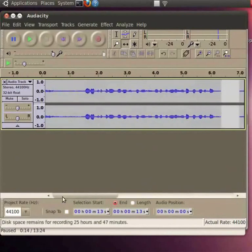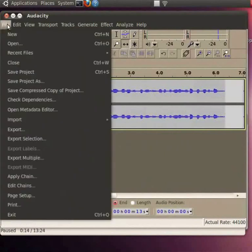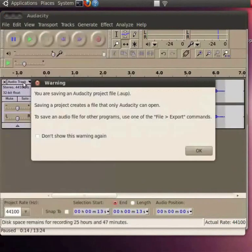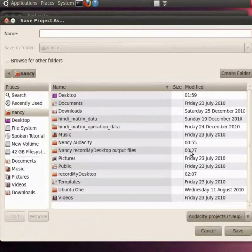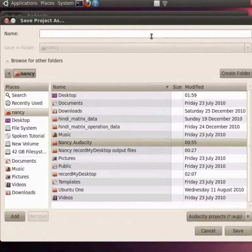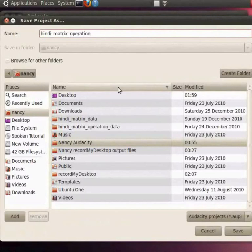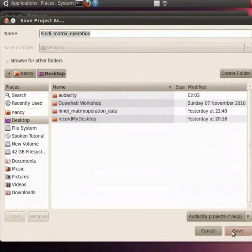Once we have synchronized the beginning of each sentence with the corresponding time noted earlier, we can save our project. To do so, go to the file menu and click on save project as. A dialog box will open. Click on OK. Next it will ask for a file name. I am giving this file name Hindi underscore matrix underscore operation. Next it will ask for the location where it has to be saved. I will choose desktop and click on save. This will save the project as a .auv file.